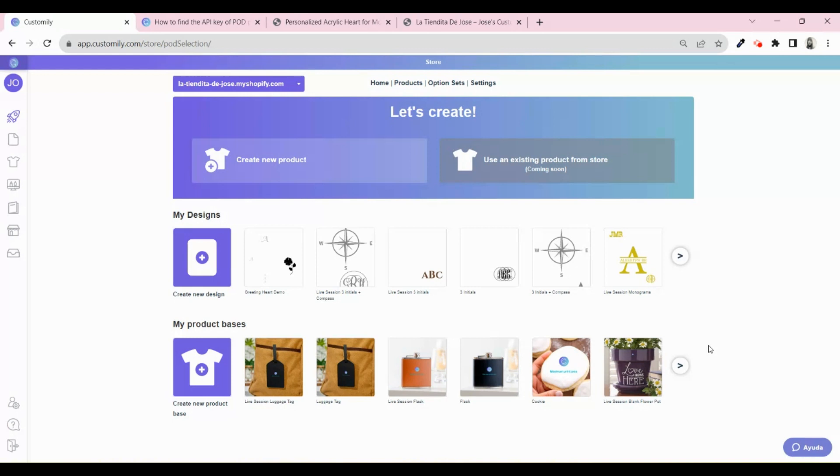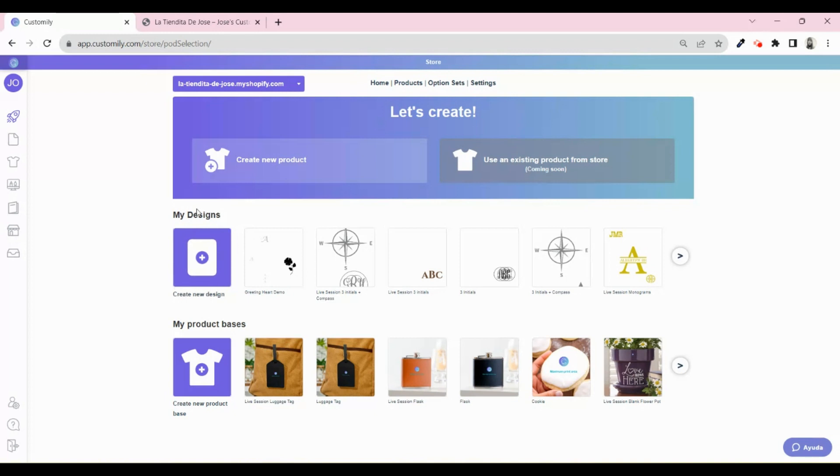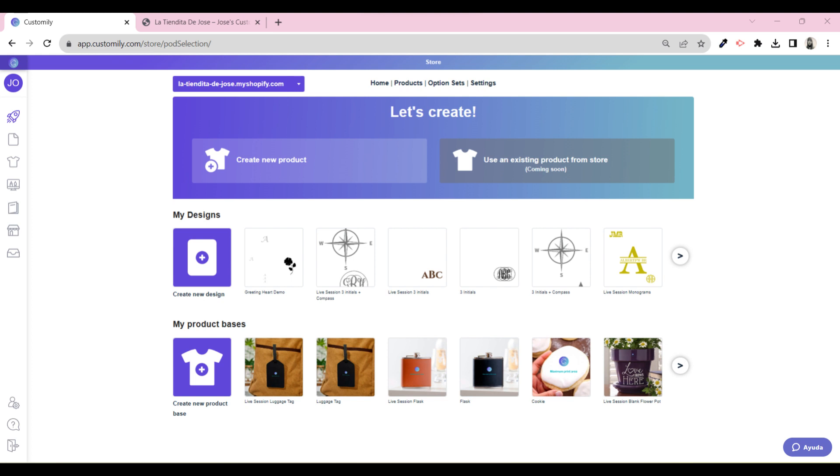When selling Shine On acrylics, you have two options. Either you create your own personalized design to apply to it, or you use a design from Customly's design libraries. Since we want you to start selling acrylics right after watching this video, we will show you how to use Customly's designs. This is the fastest option to have personalized products published on your store.